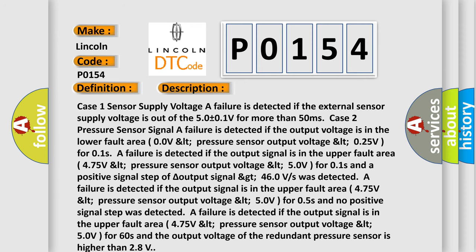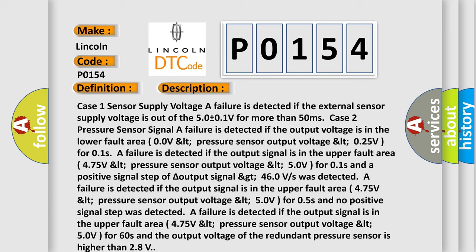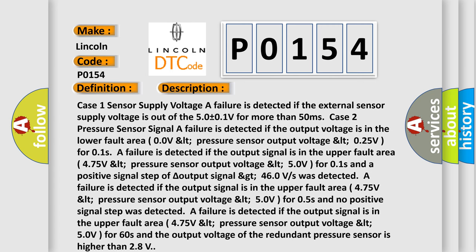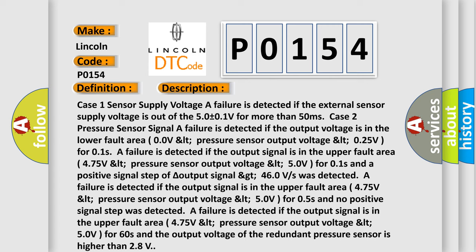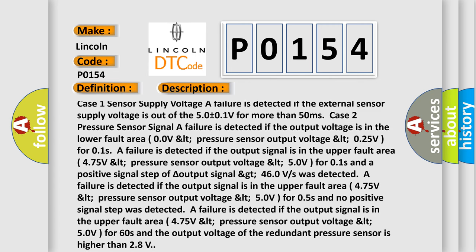Case 1. Sensor supply voltage. A failure is detected if the external sensor supply voltage is out of the 5.0 plus or minus 0.1V for more than 50 milliseconds.